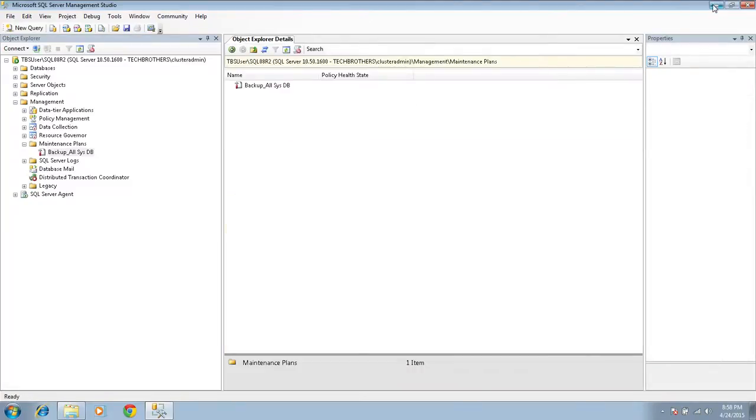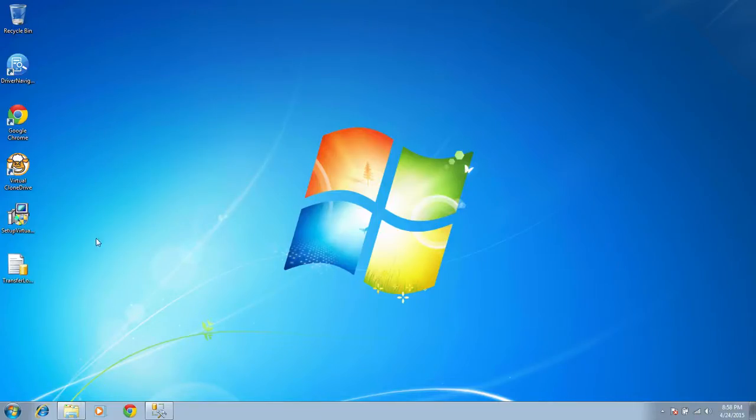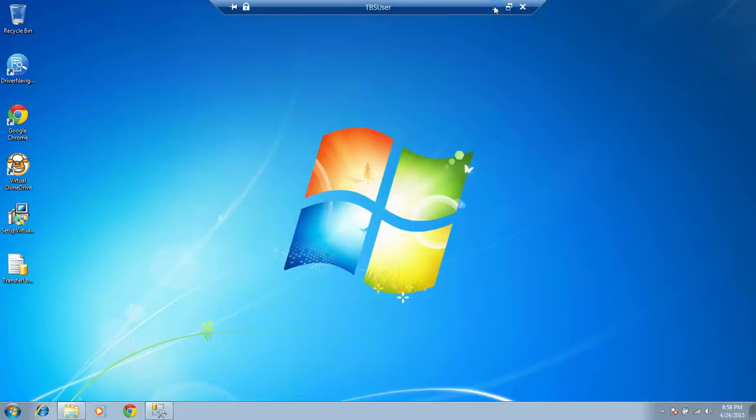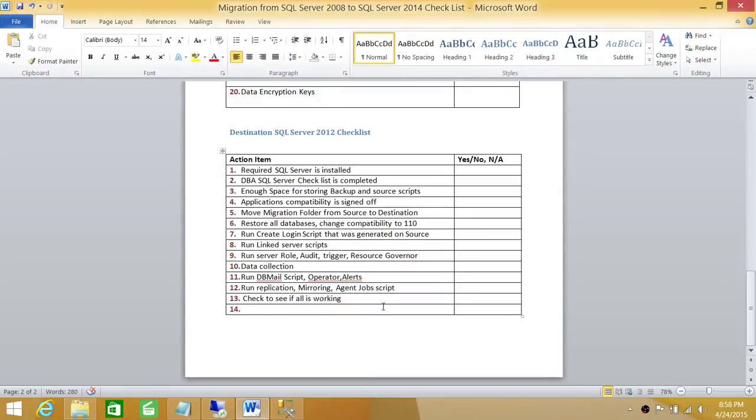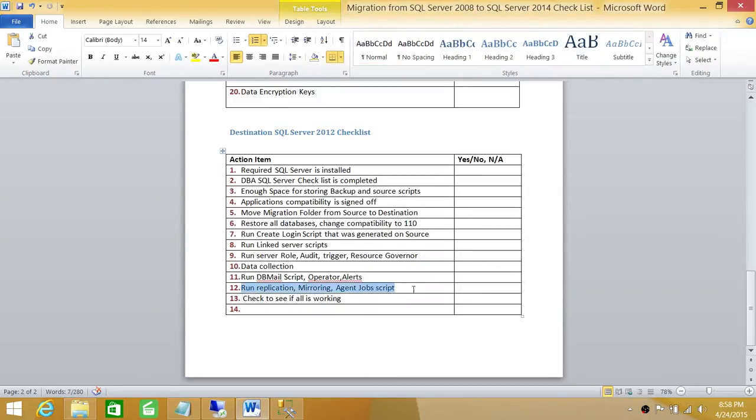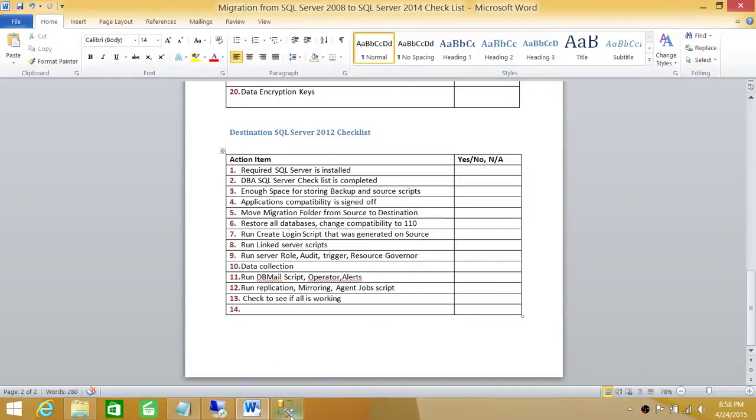In case you have other application-related jobs that are running on SQL Server, you can script that out, or other maintenance jobs that are running on your SQL Server agent jobs. I'm glad I showed you how to script all the agent jobs, but really you don't need to script the application jobs.